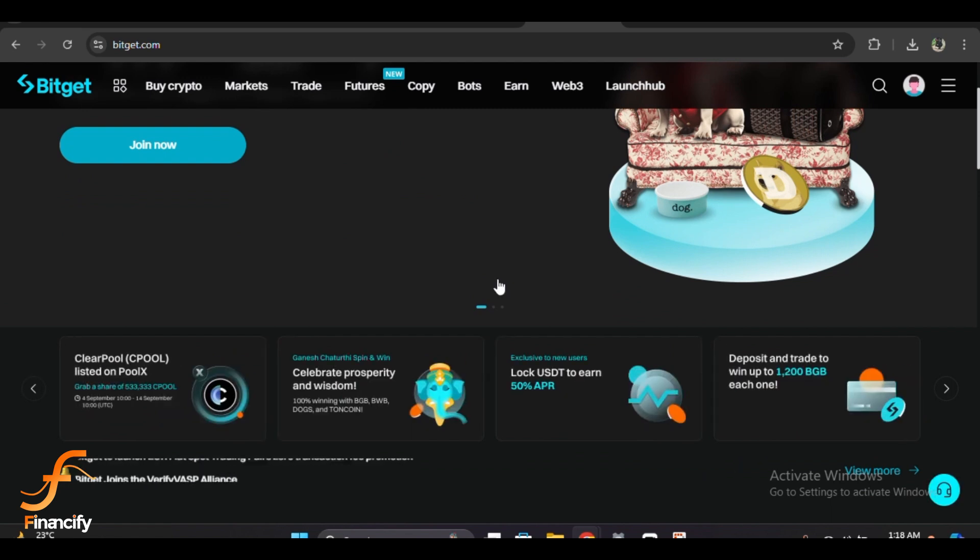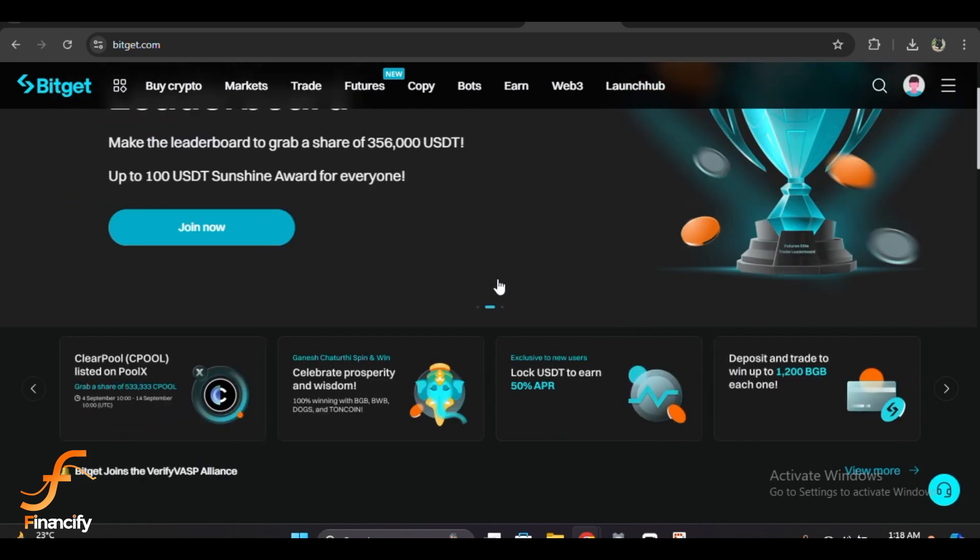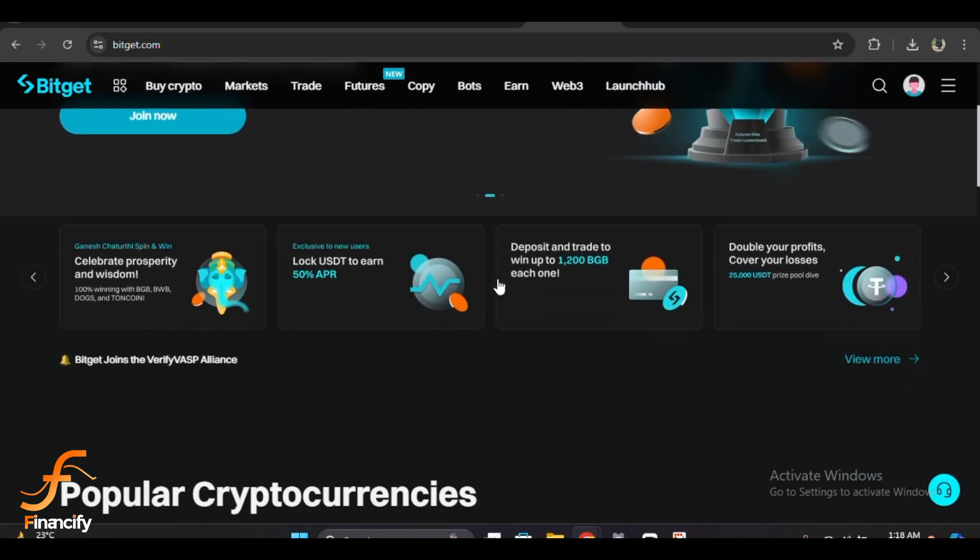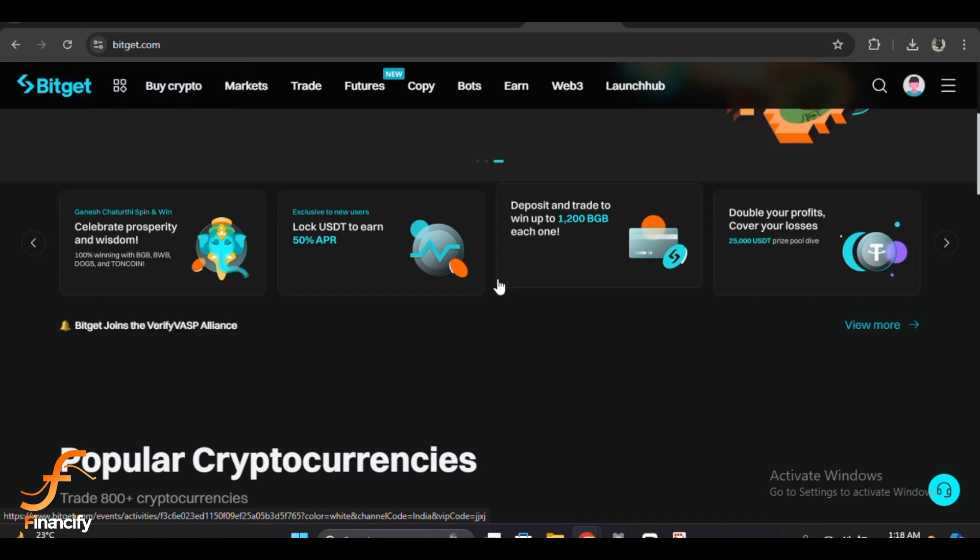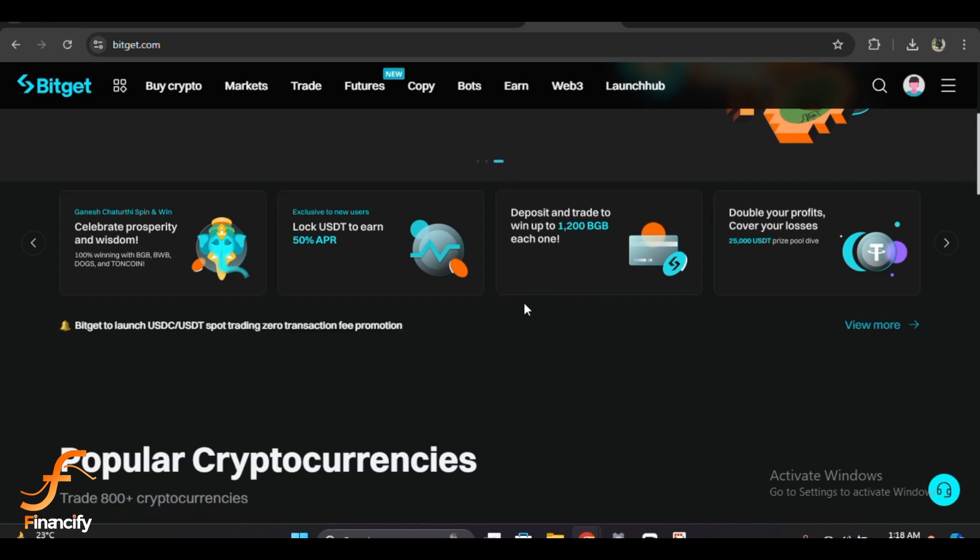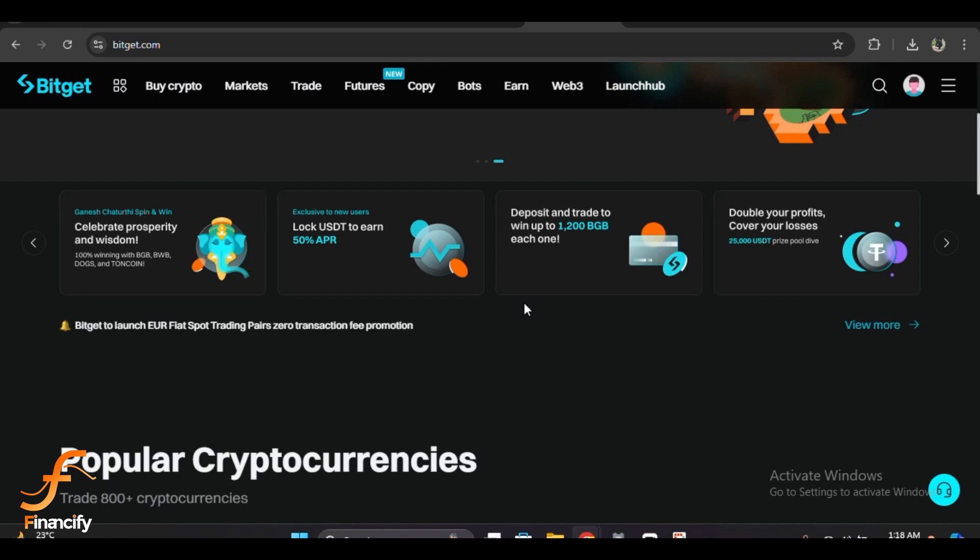For example, USDT. Dropdown two, select the token you want to swap into, for example Bitcoin. Just click on the dropdown menu under From and choose the token you are holding, then do the same for the To field and select the token you want to receive.